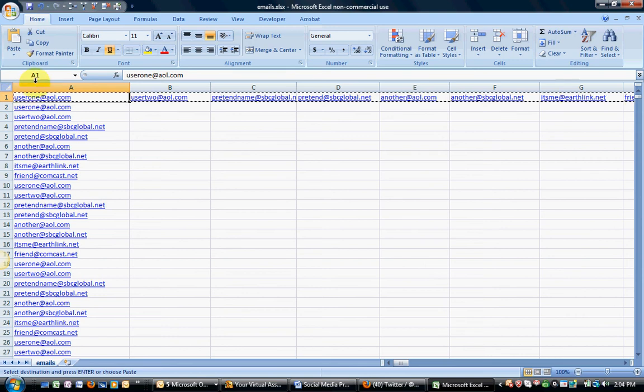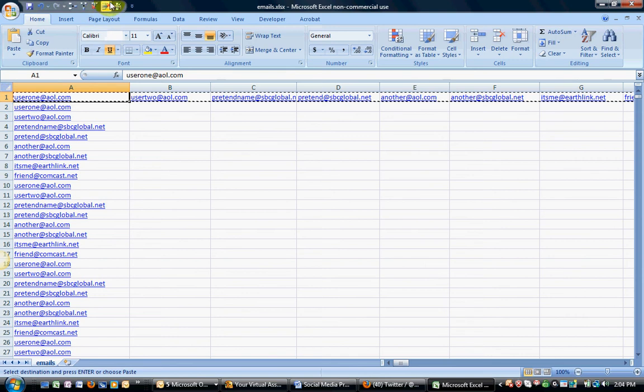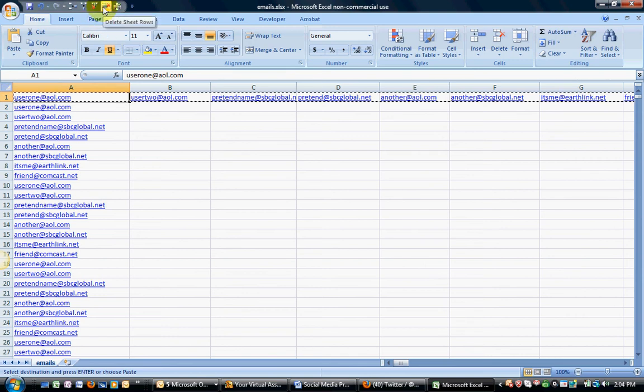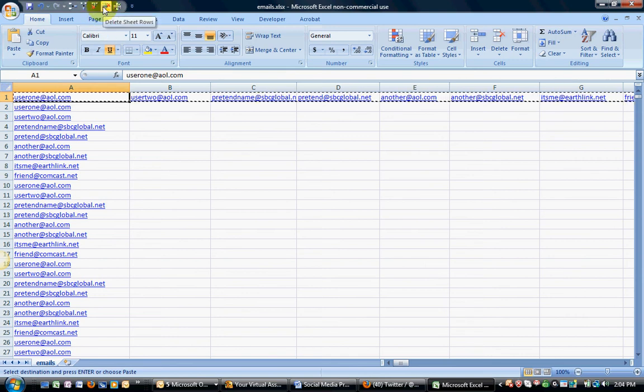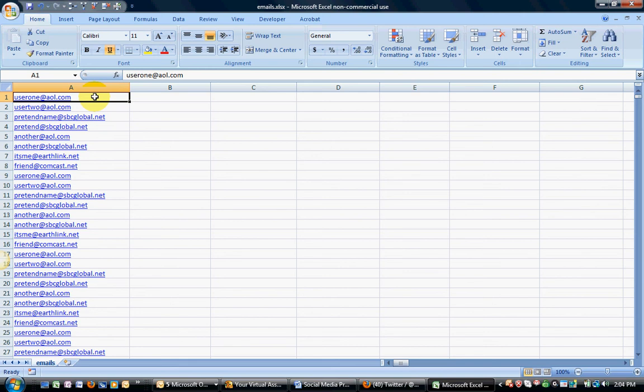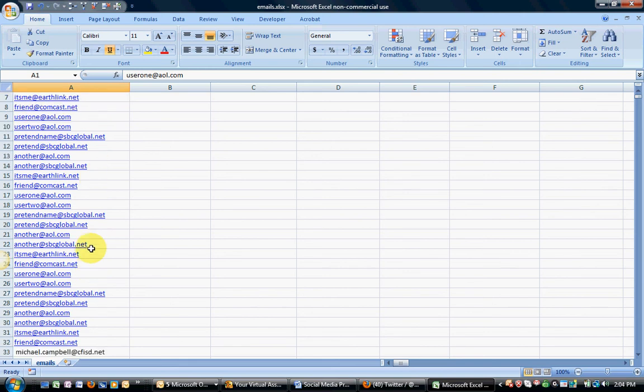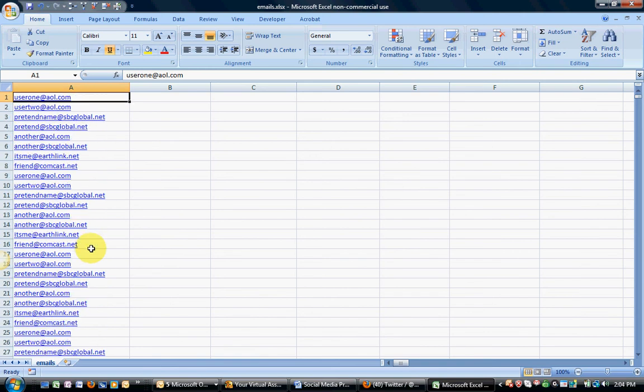Then you can just delete out your first row because everything is in the way that it needs to be.